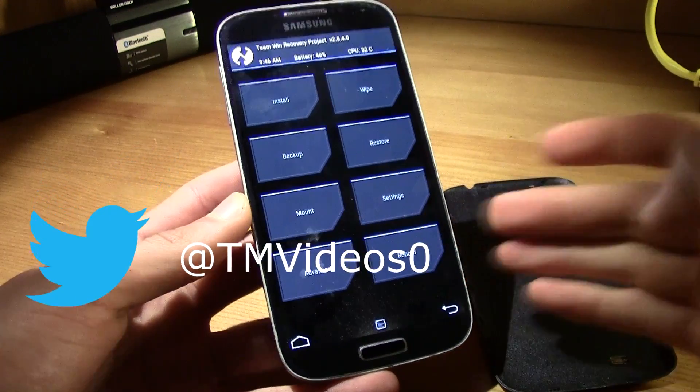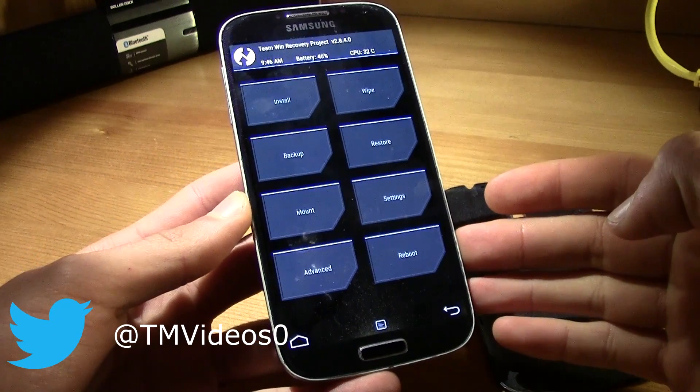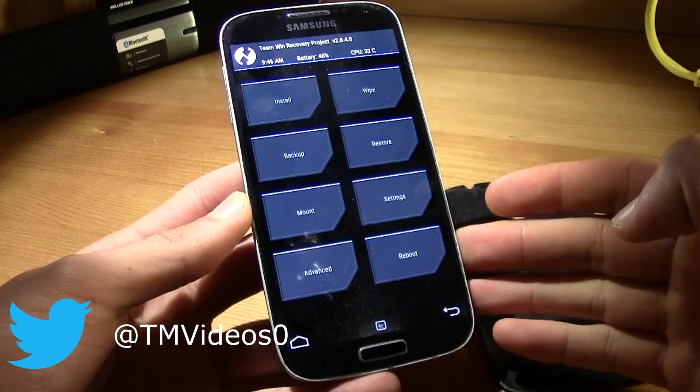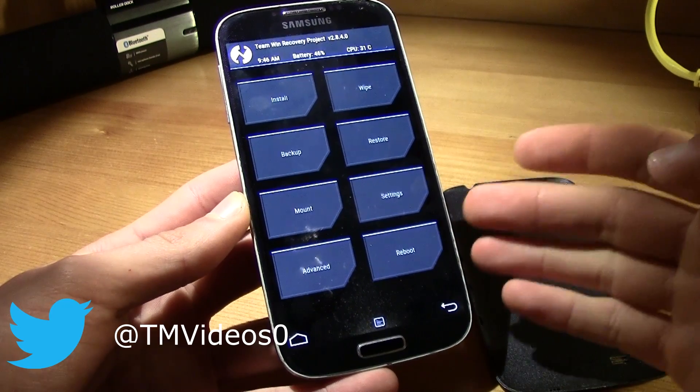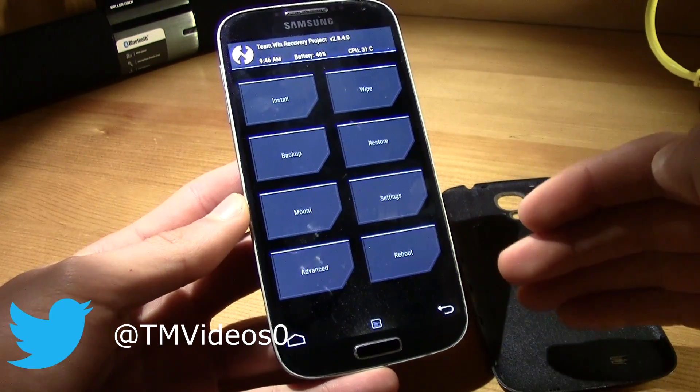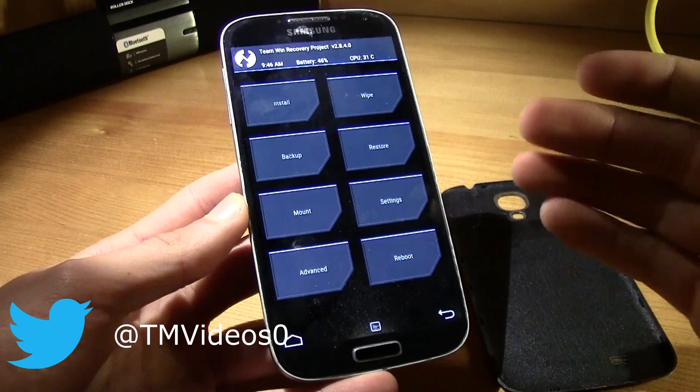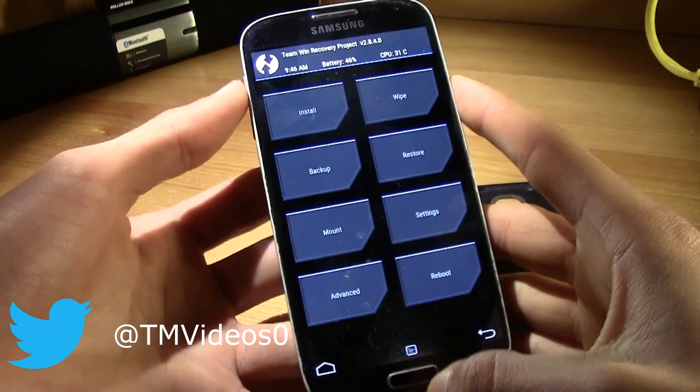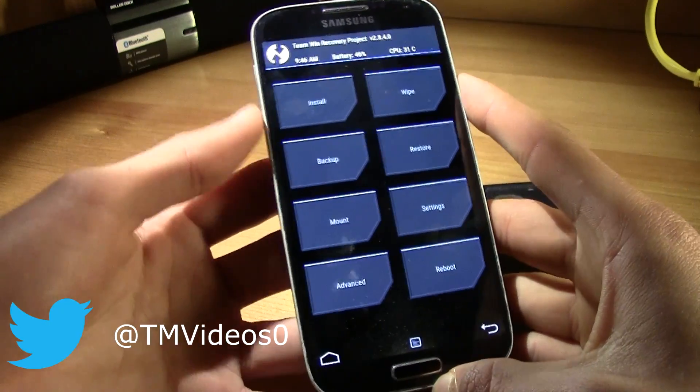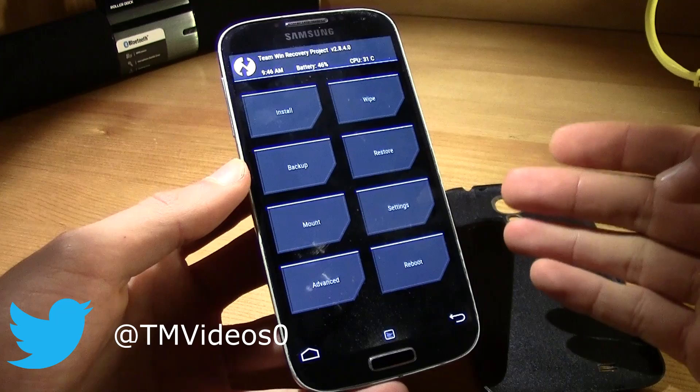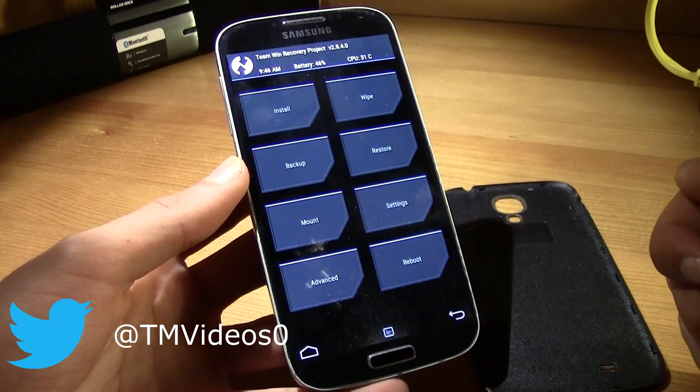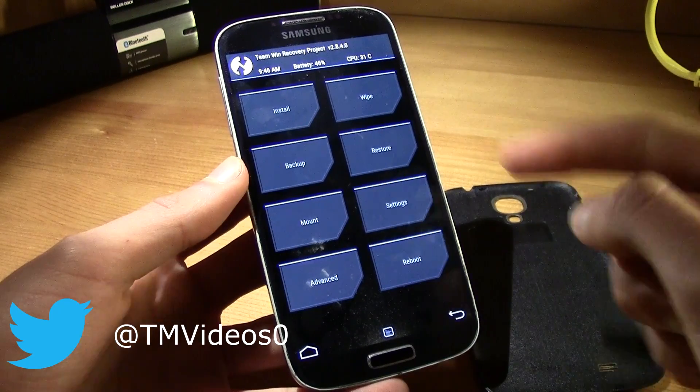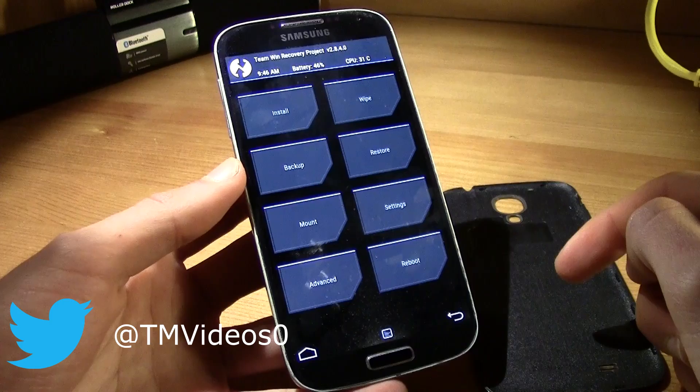It will automatically boot into the Samsung official ROM and you will not have the custom recovery. Then you power it off and then you turn it and then you try to get into the recovery and you will go to the stock recovery, so this one, the TWRP, won't be installed.